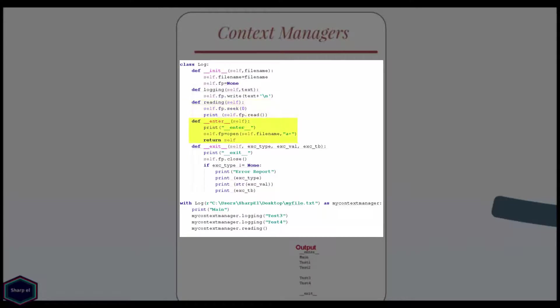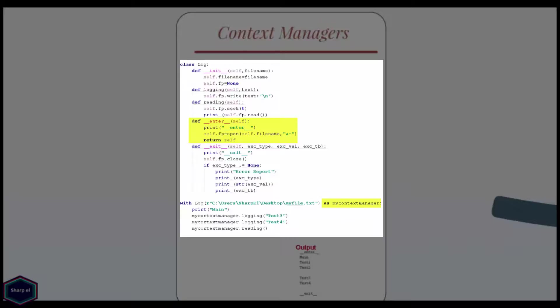The enter method performs any required setup code and in my case I call the builtin open function and then return self, which is then assigned to a variable after as keyword later in with statement. The second argument in open method A plus means that I am opening the file in appending mode and the file pointer points at the end of the file.